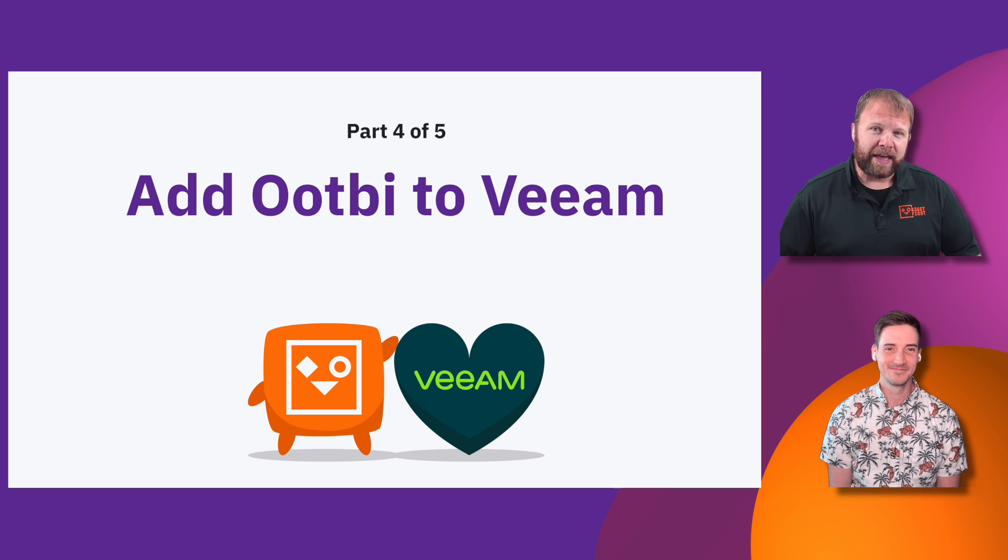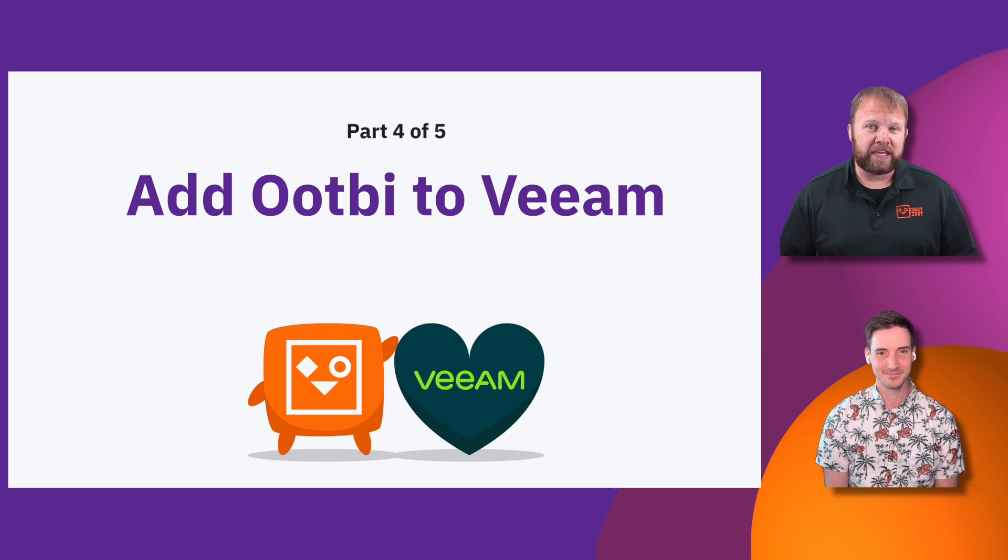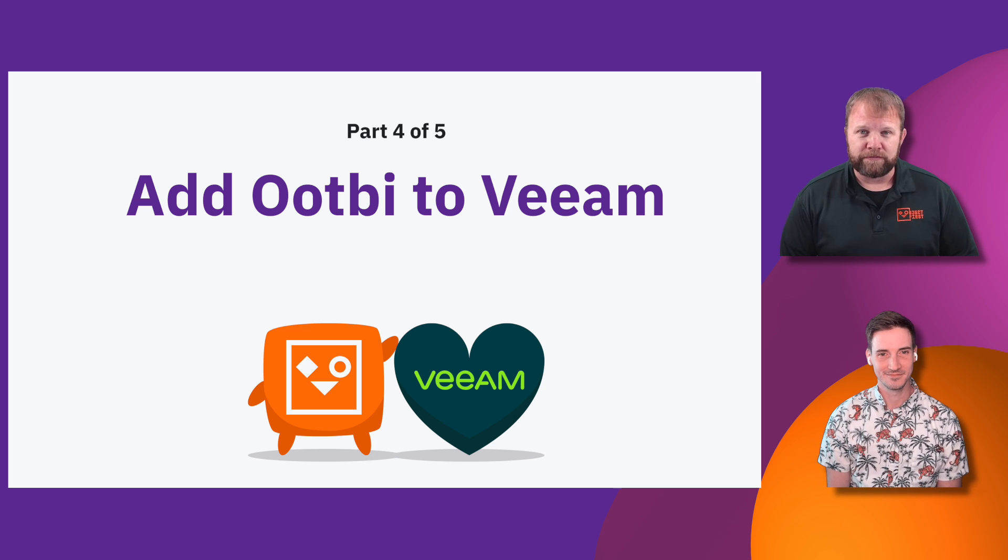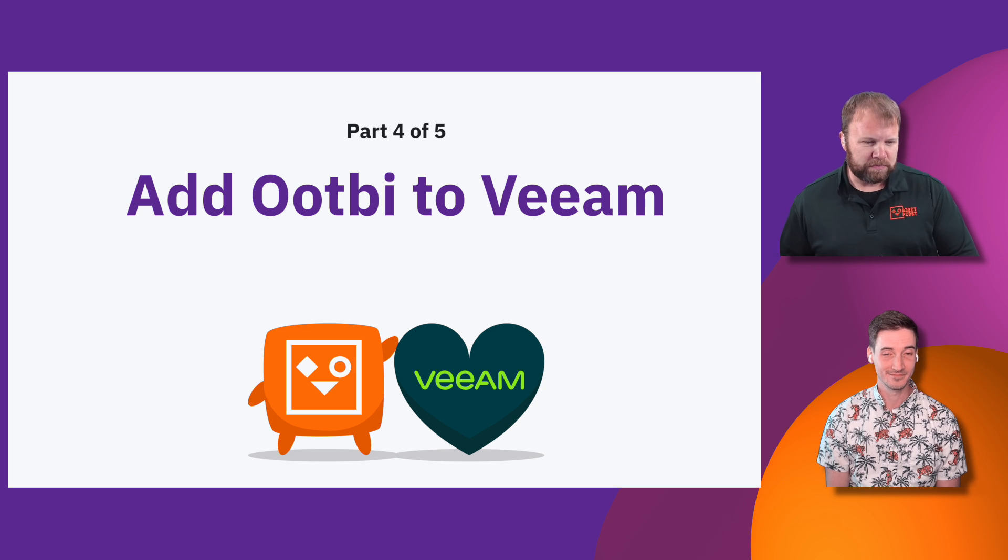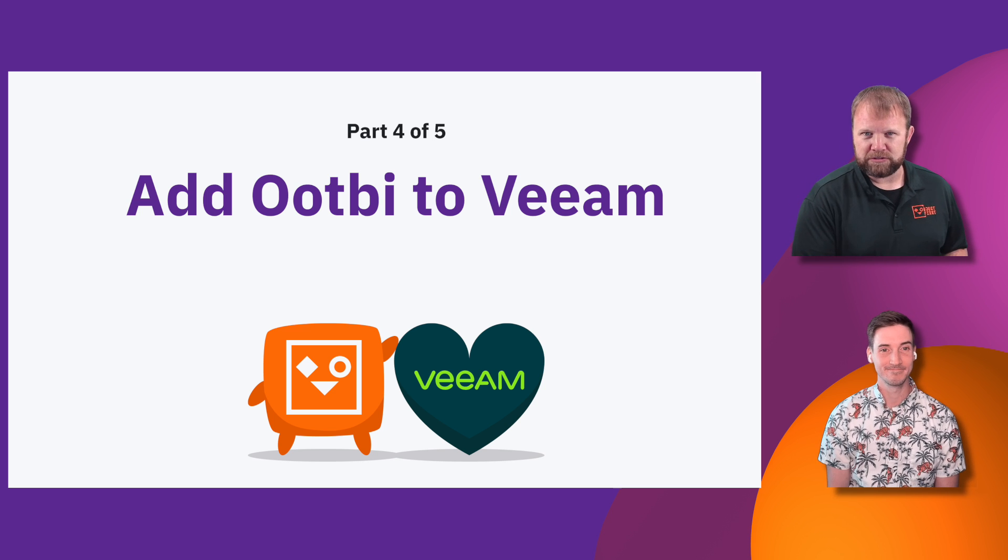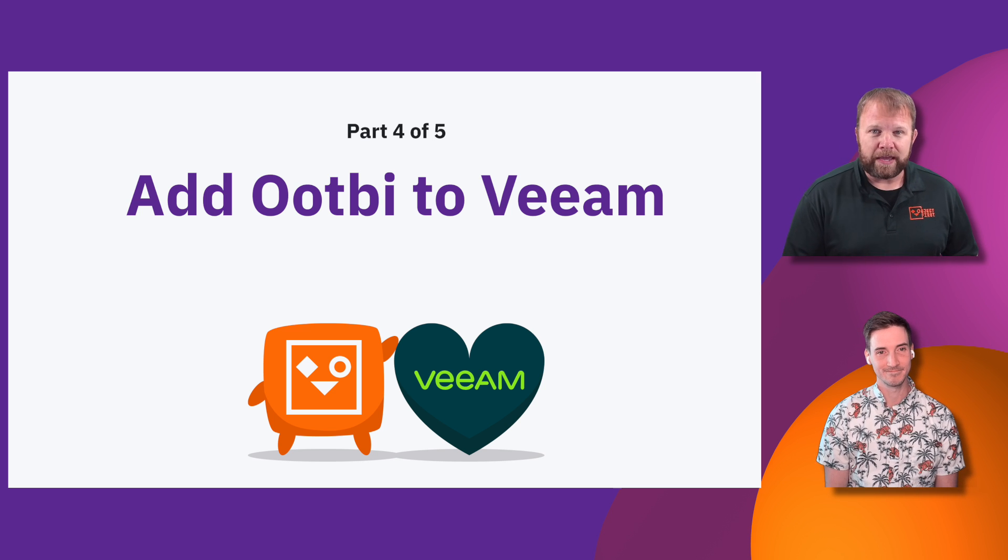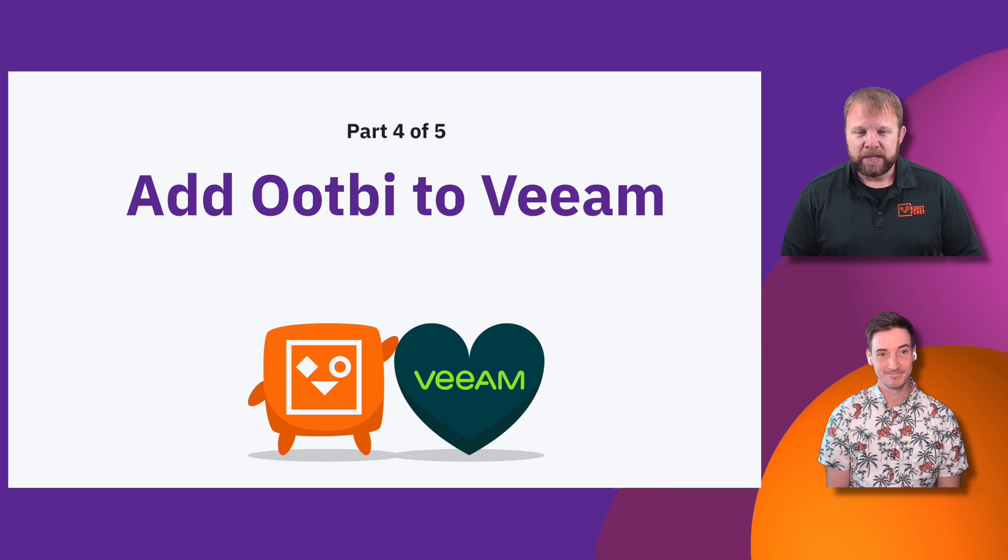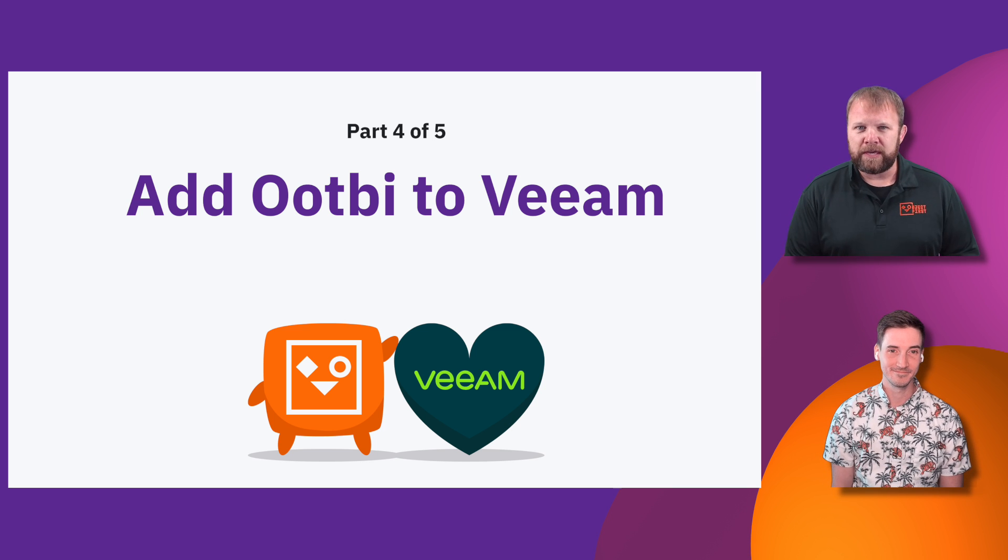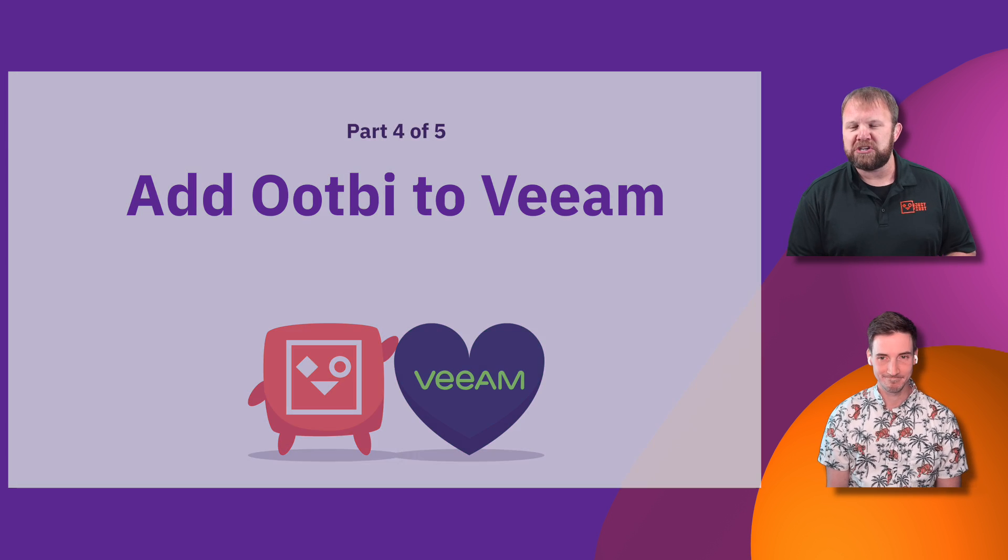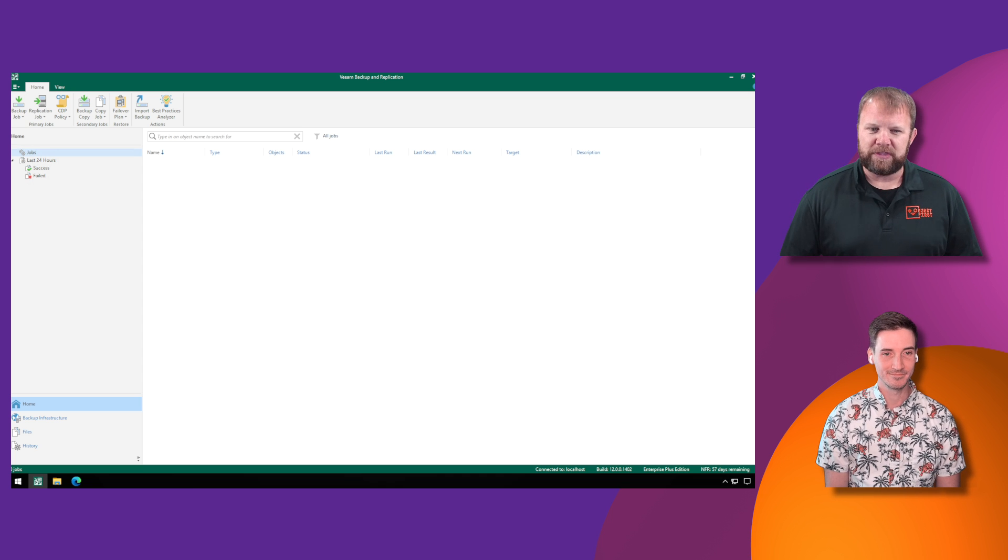In the last episode, we wrapped up configuring the S3 keys and buckets in the web user interface. So what's next? We have to bring this into the Veeam ecosystem so that we can start writing our immutable backup data to it. We're here in the Veeam Backup and Replication Interface. How do we get started with this?